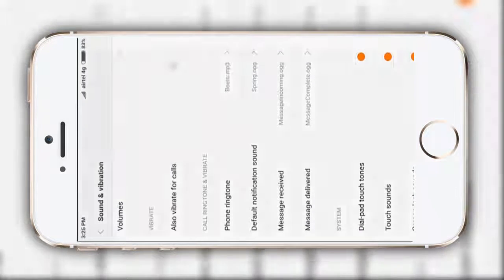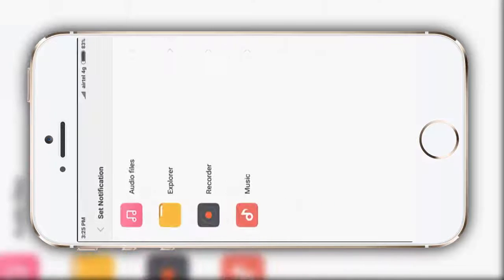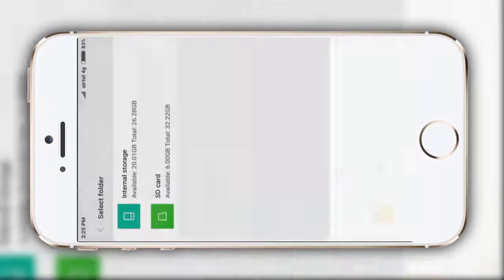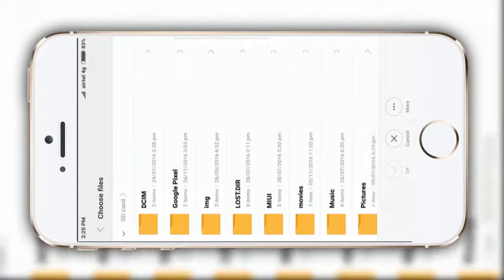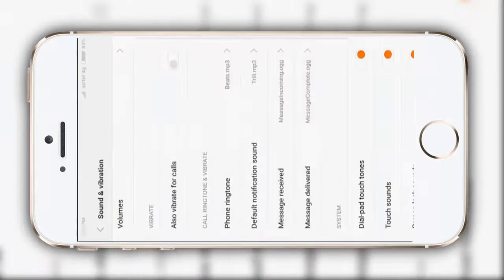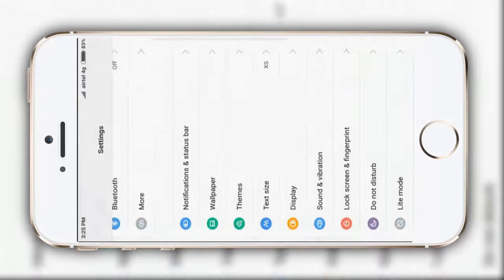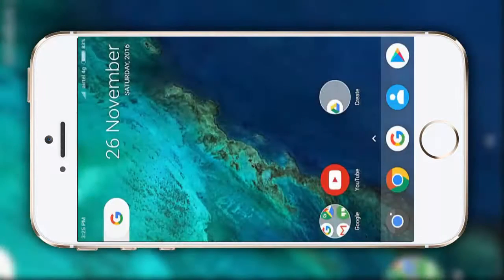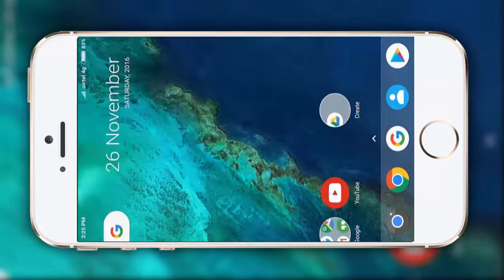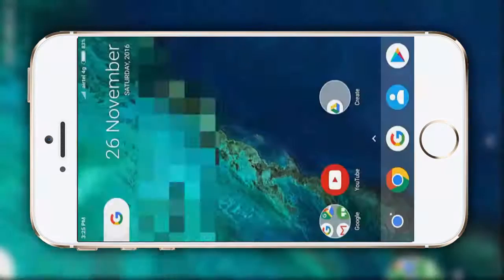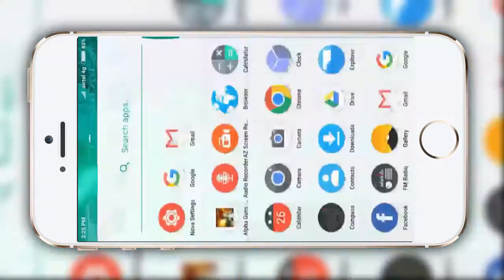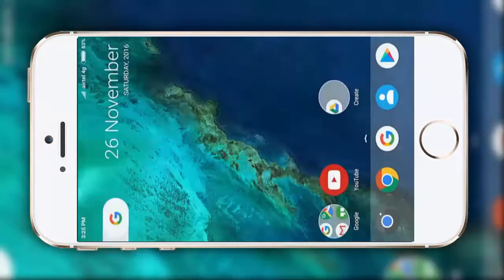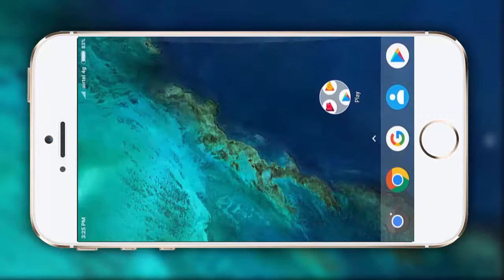Now, for notification, click on browse, explorer, SD card, Google pixel, trail. Okay. So guys, that's it. Now, you can see that it's looking quite like the Google pixel.